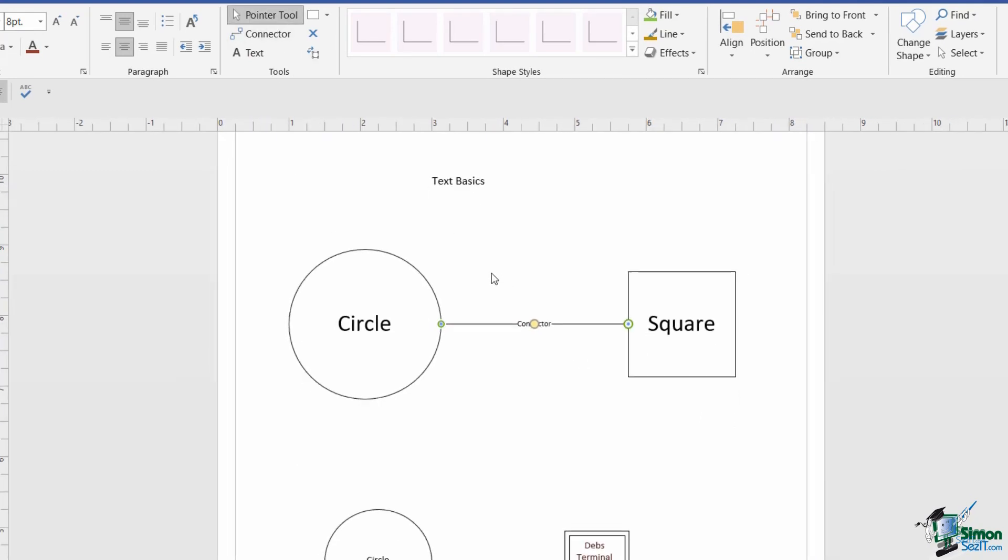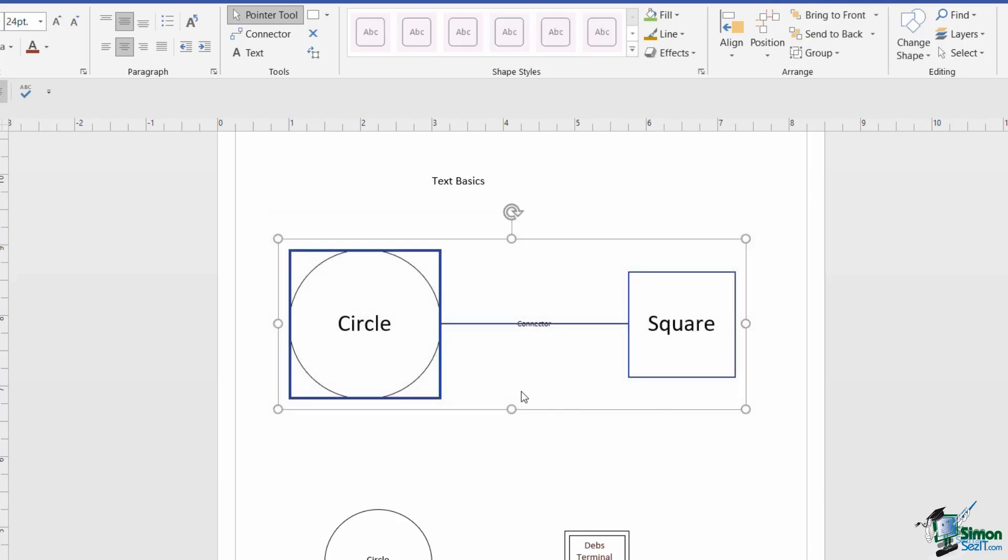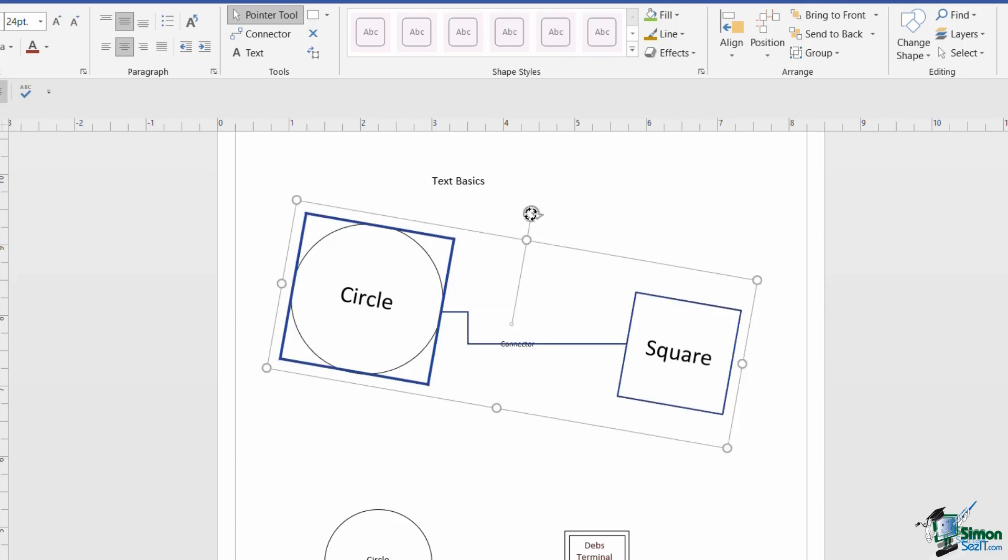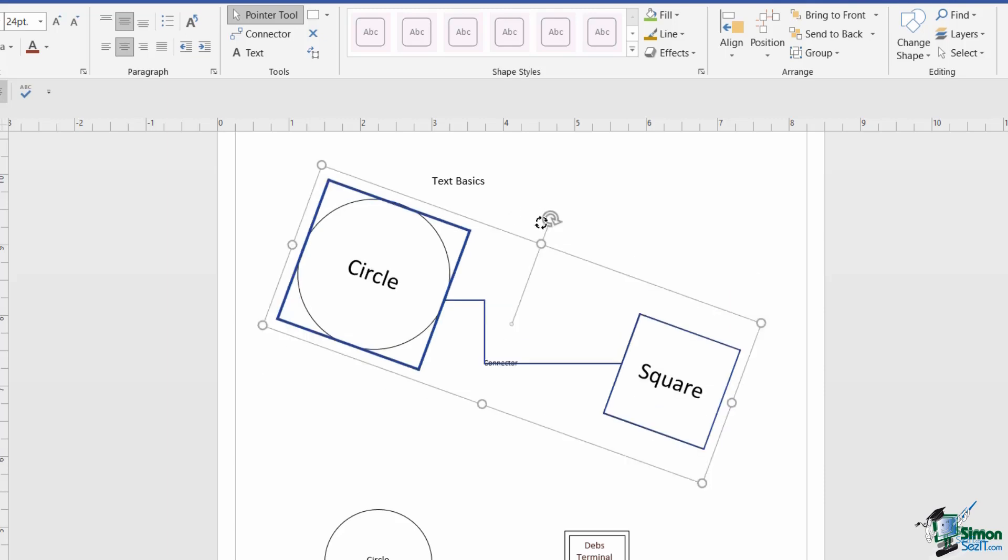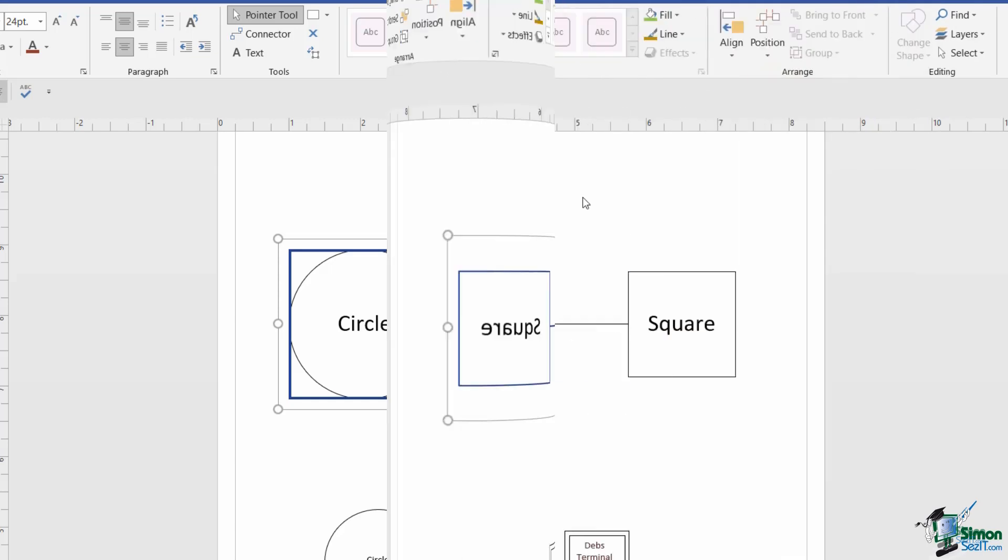So let's click back on our pointer tool. I'm going to draw a rectangle around everything, and look what happens when I choose to rotate all three objects. Notice that the text on the connector always stays upright, and that's because the text block on connectors will only align horizontally or vertically. So that's just another little tip that's useful for you to know.